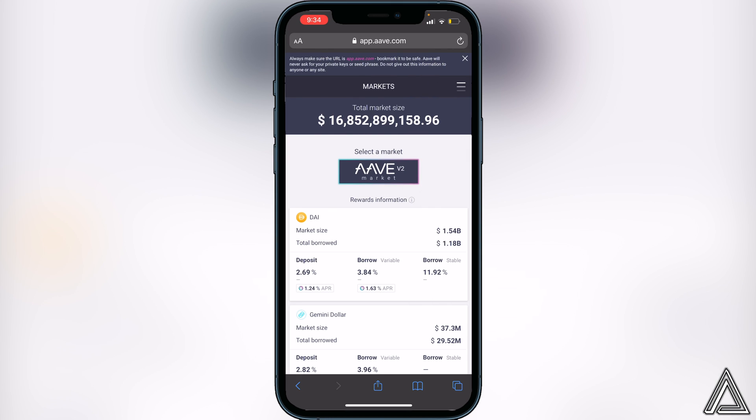So now you can go ahead and use the Aave application. I really hope I was able to help you guys out showing you how to connect Aave to your MetaMask wallet. If this video helped you out, be sure to leave a like on the video and subscribe for more content. Thanks for watching.